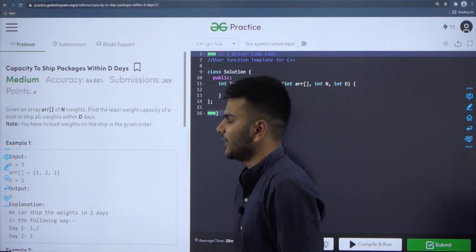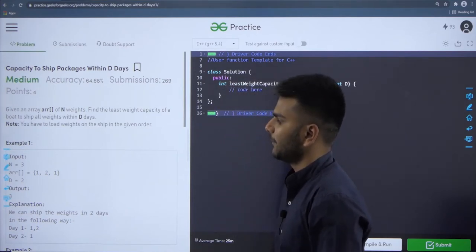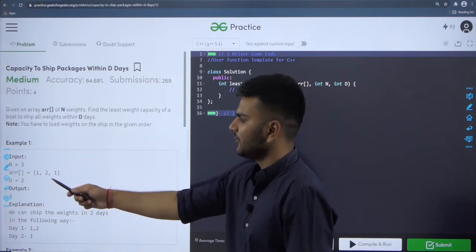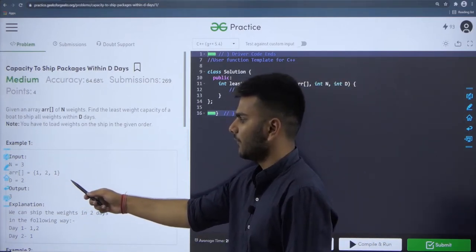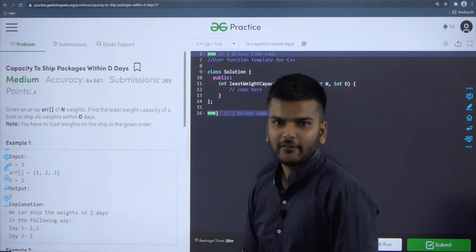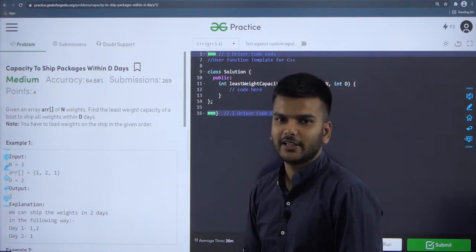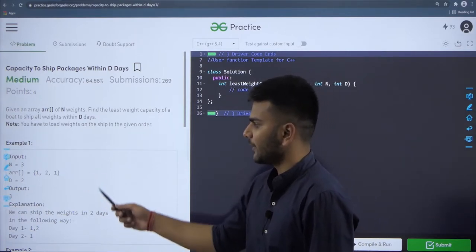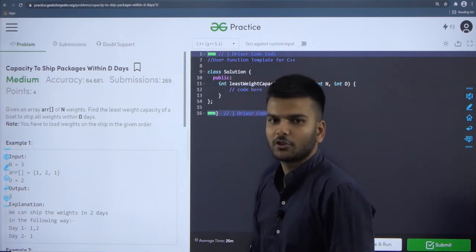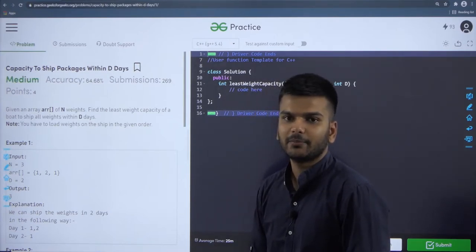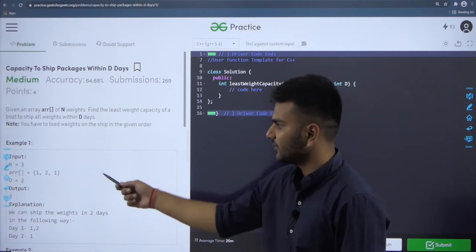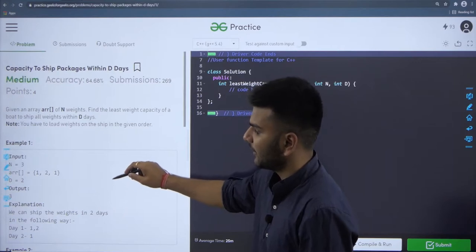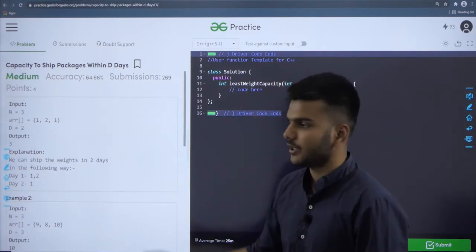Let us understand the complete problem from a sample test case. We are given n equal to 3 packages with weights 1, 2, and 1 respectively. We are given D equal to 2 days, and we have to determine the minimum possible weight of the board such that we can transfer all 3 packages within 2 days. The output of this sample test case is 3.